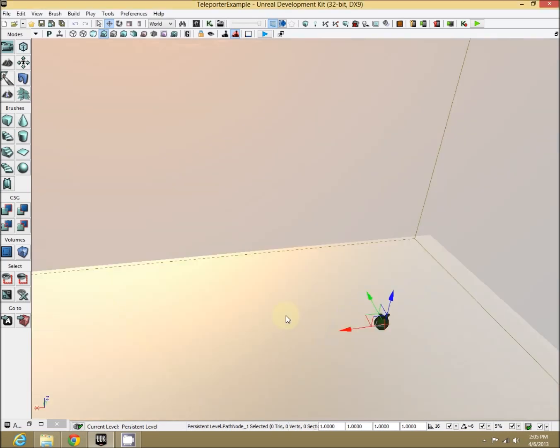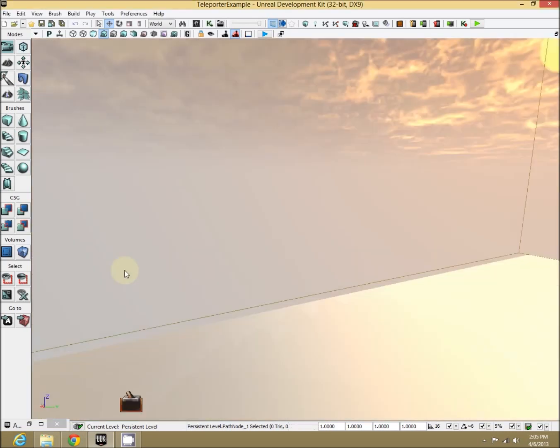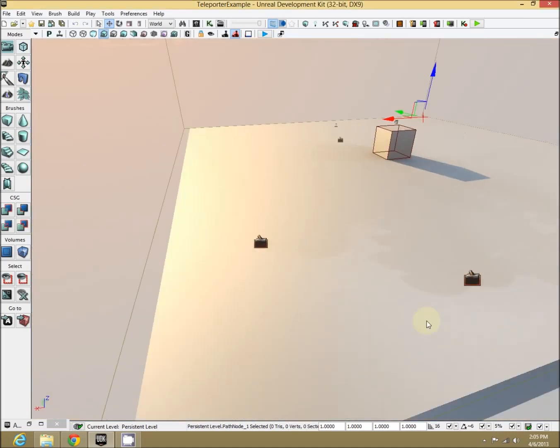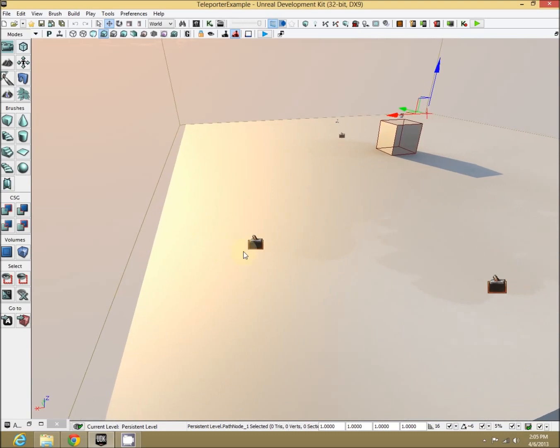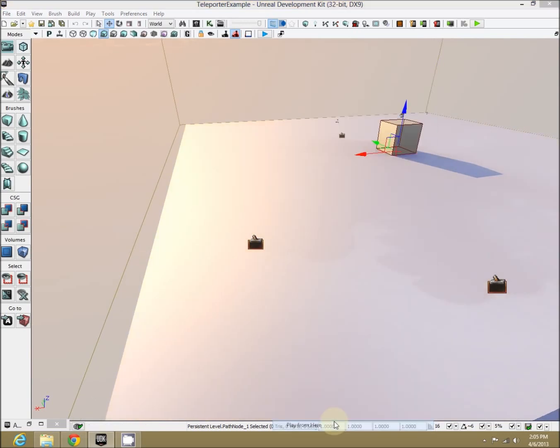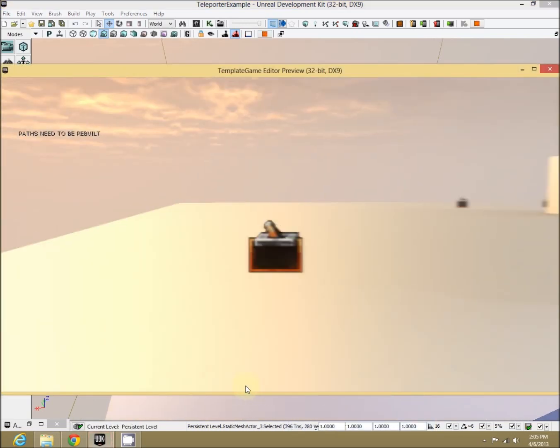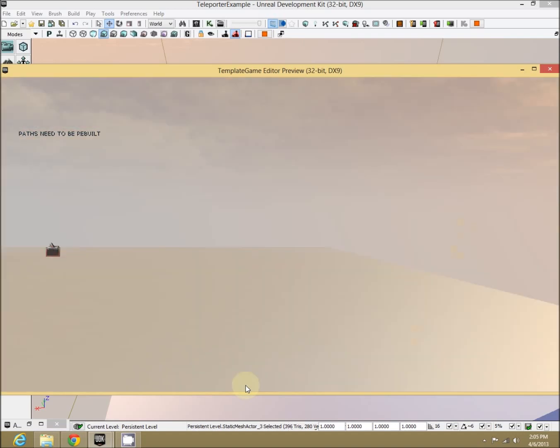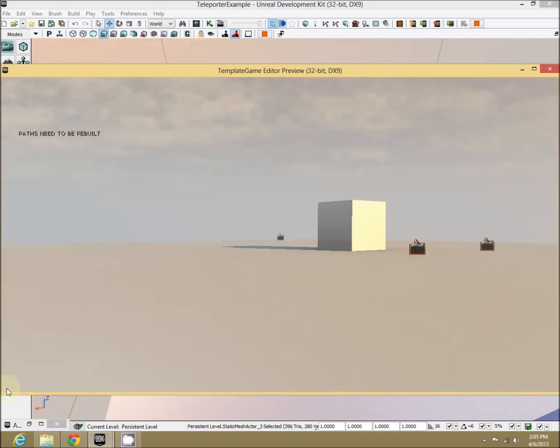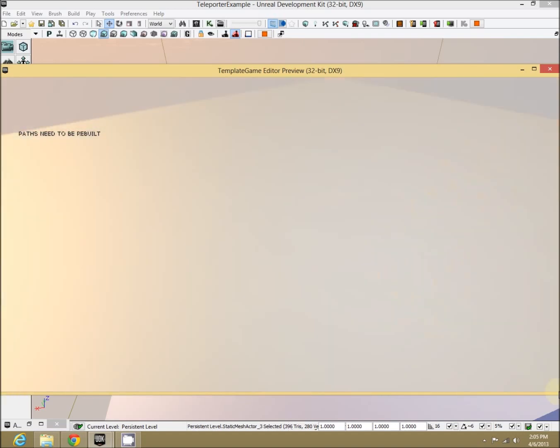Let's test this out. Let's go back. Here's our left-hand side one. We need to remember that. Play from here. Perfect. Let's wander into it. Awesome, we teleported.